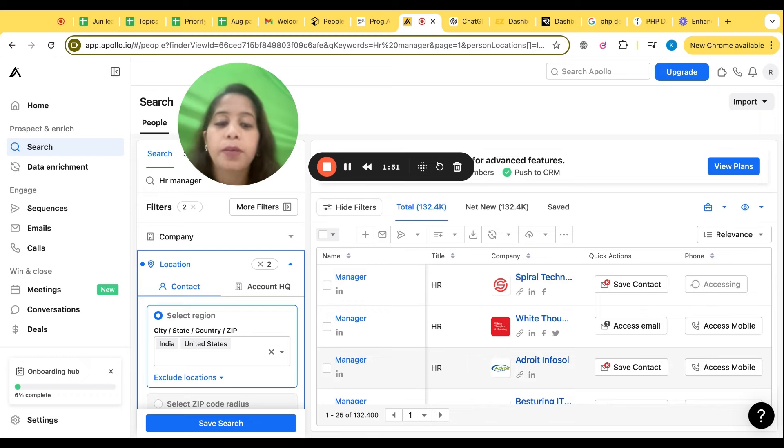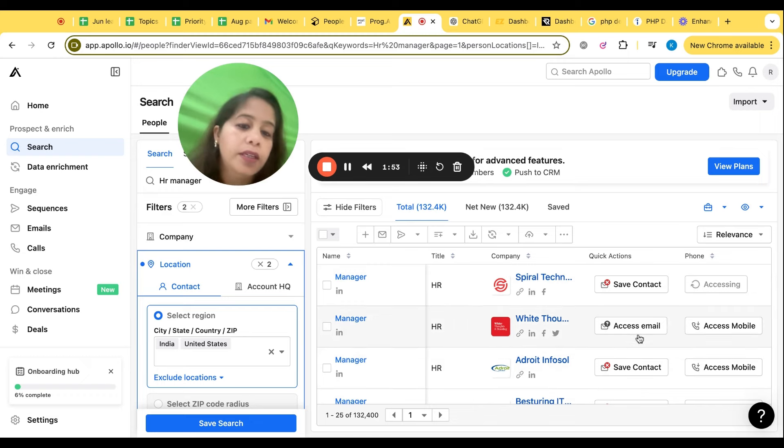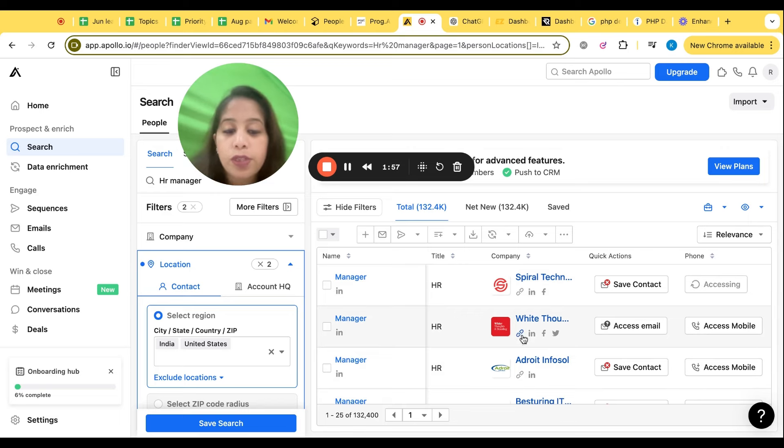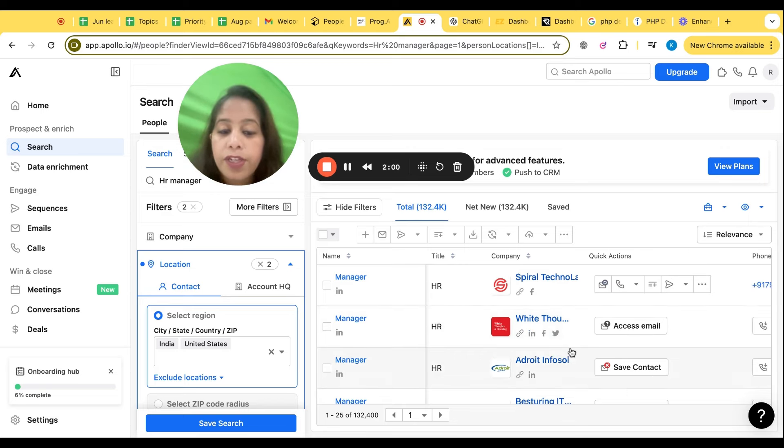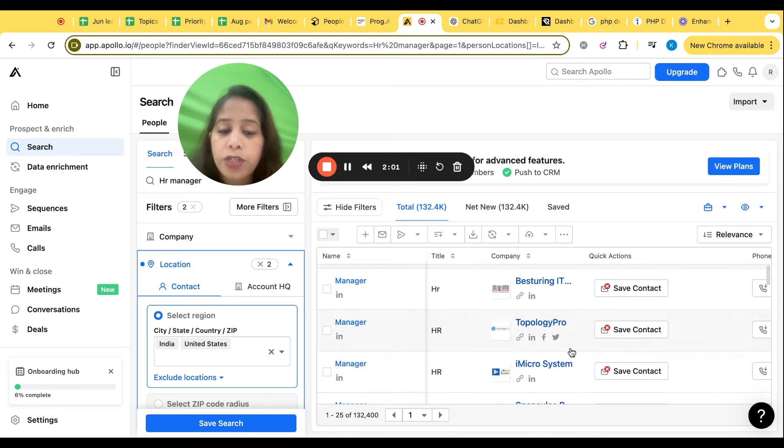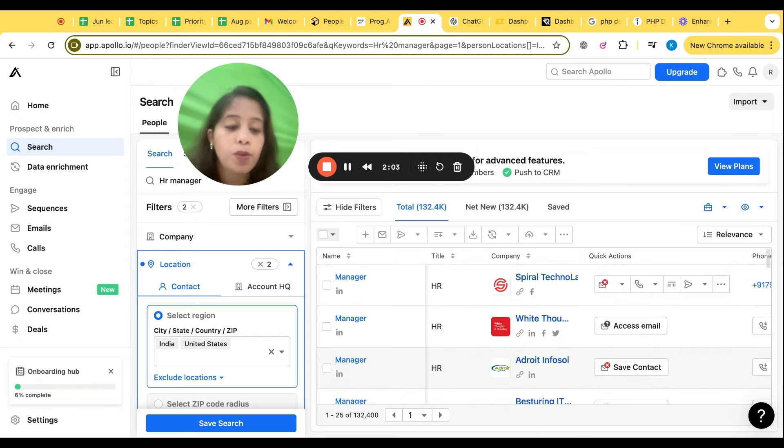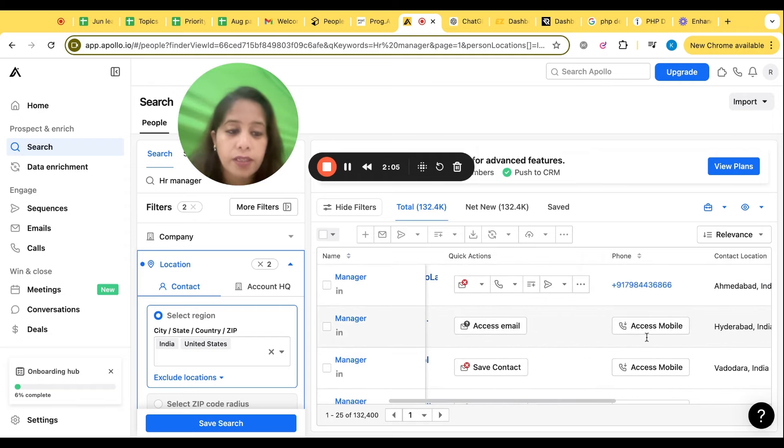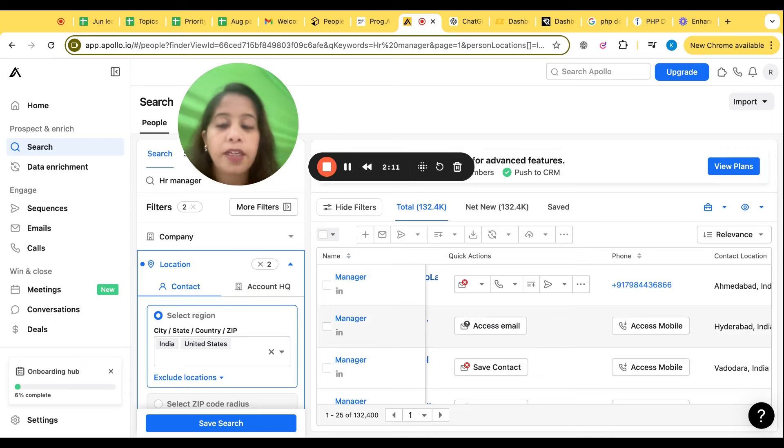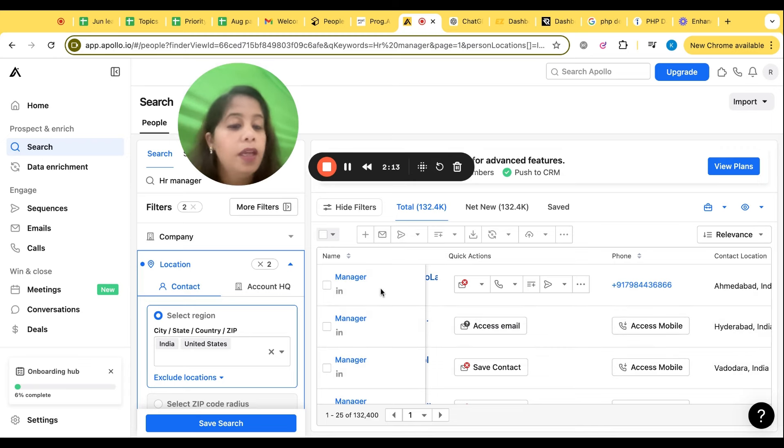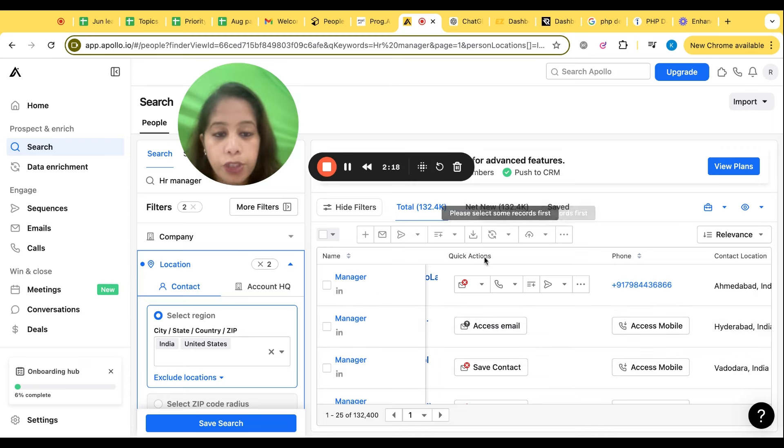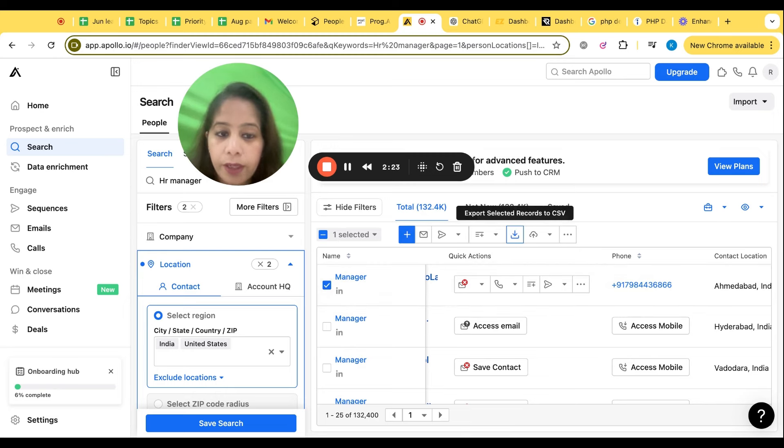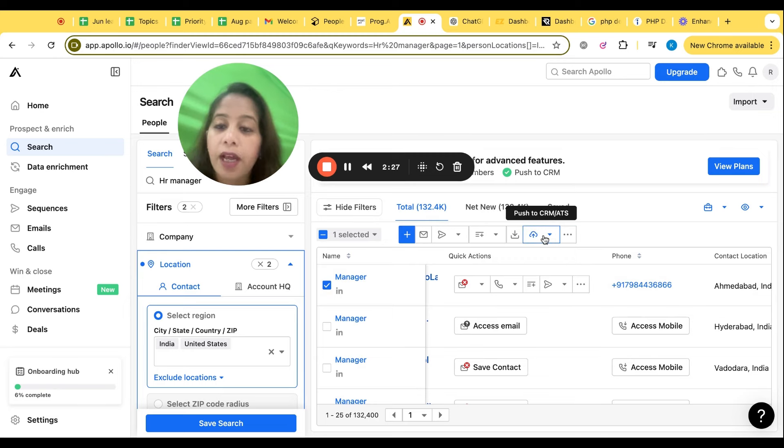So these all are HR managers from India location and United States also have selected. You can change your location - any location, Bangalore, Pune, whatever you want. And now click here access mobile, you will get a mobile number. You click on access email, you will get an email. So again, this platform, if you will see, it's sourcing from LinkedIn, Facebook, Twitter, entire web.